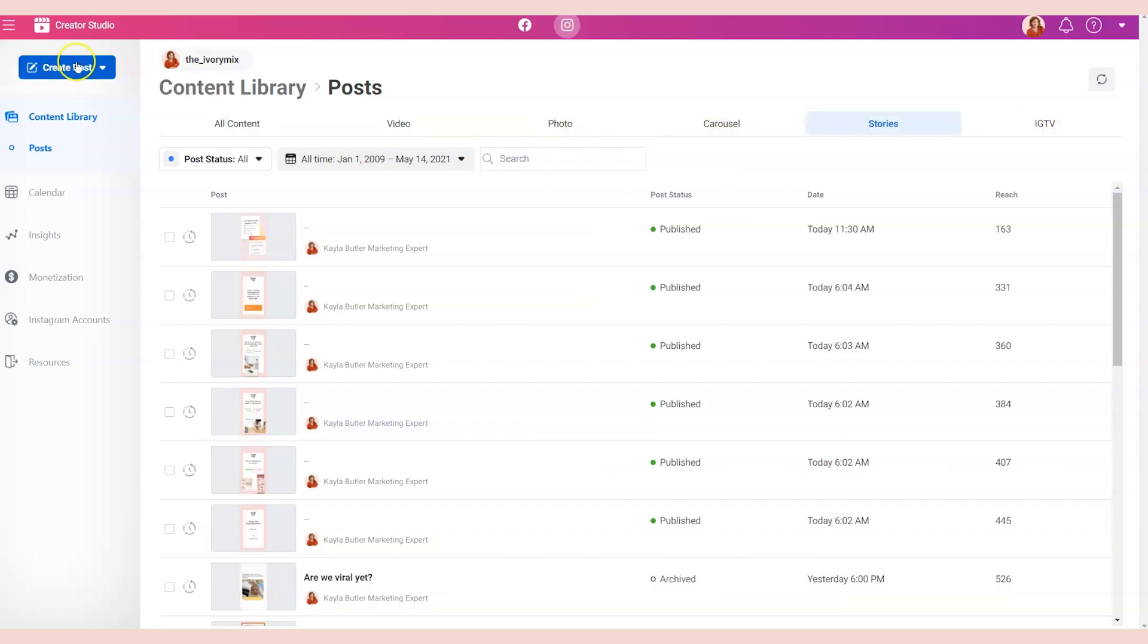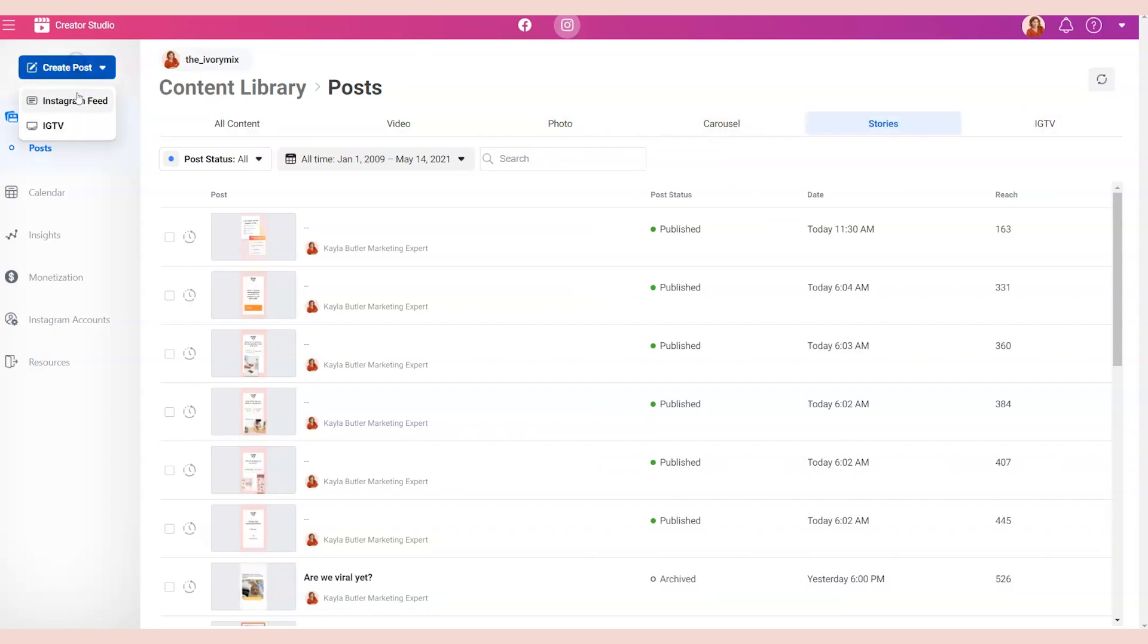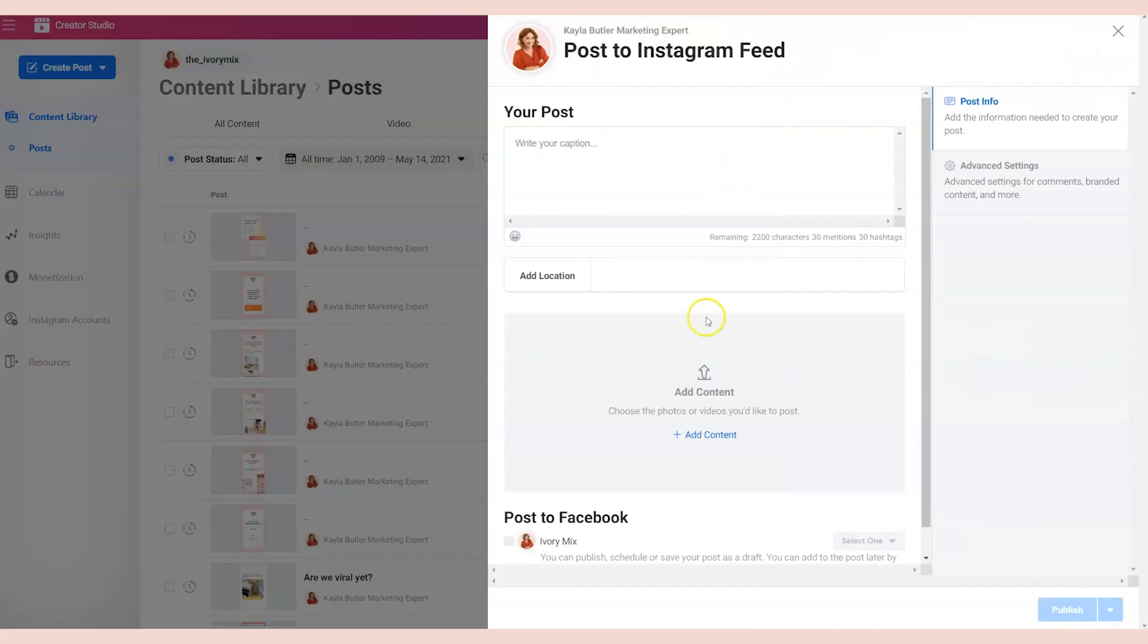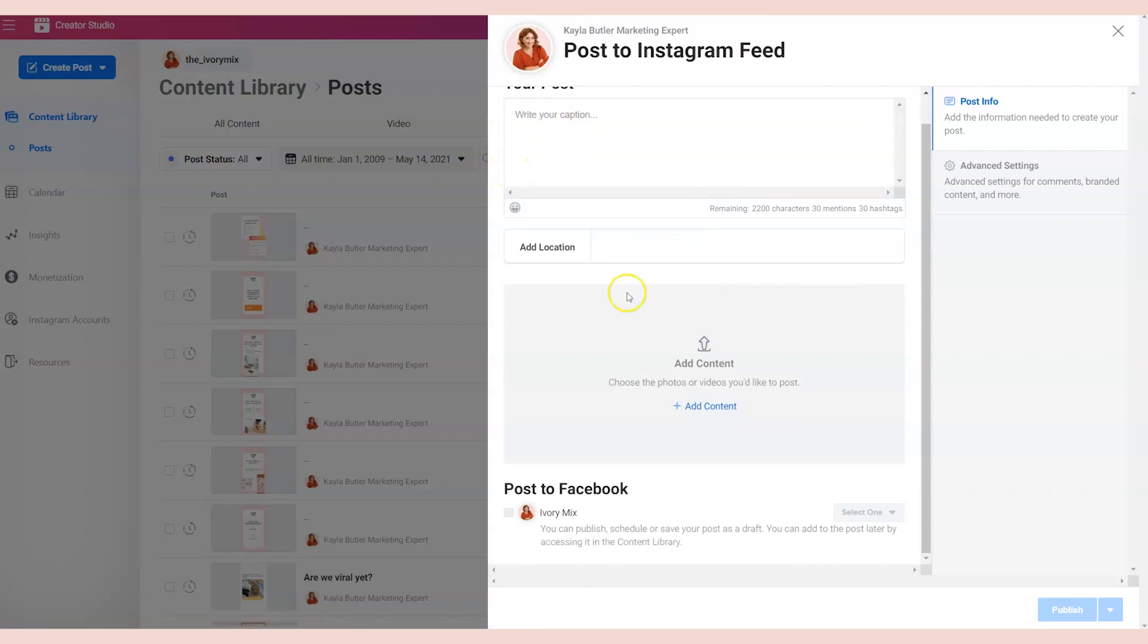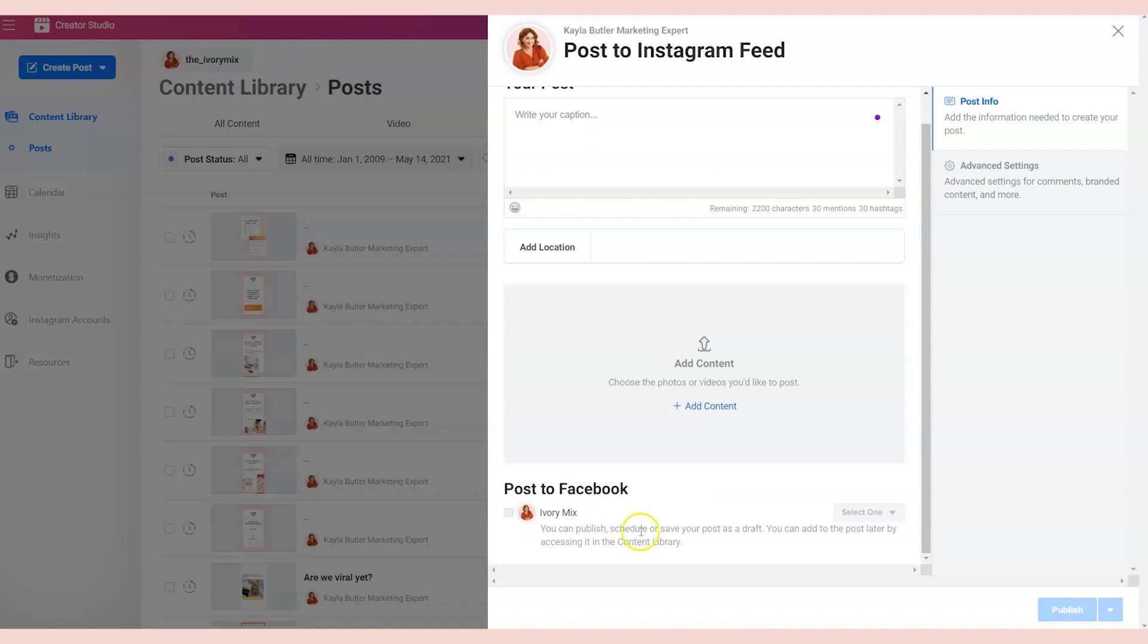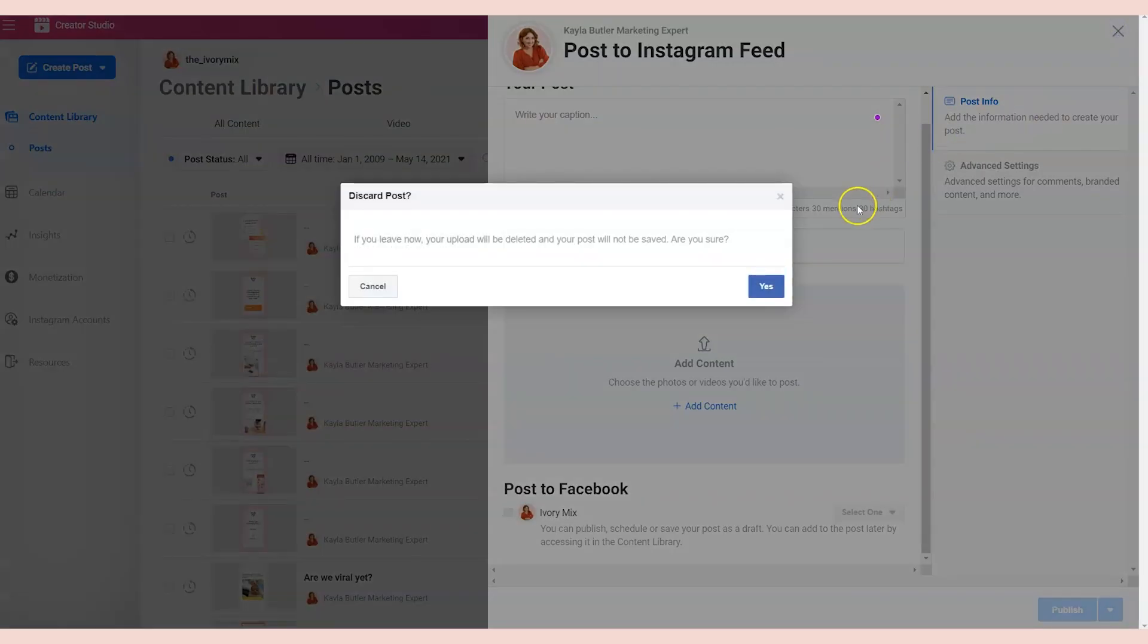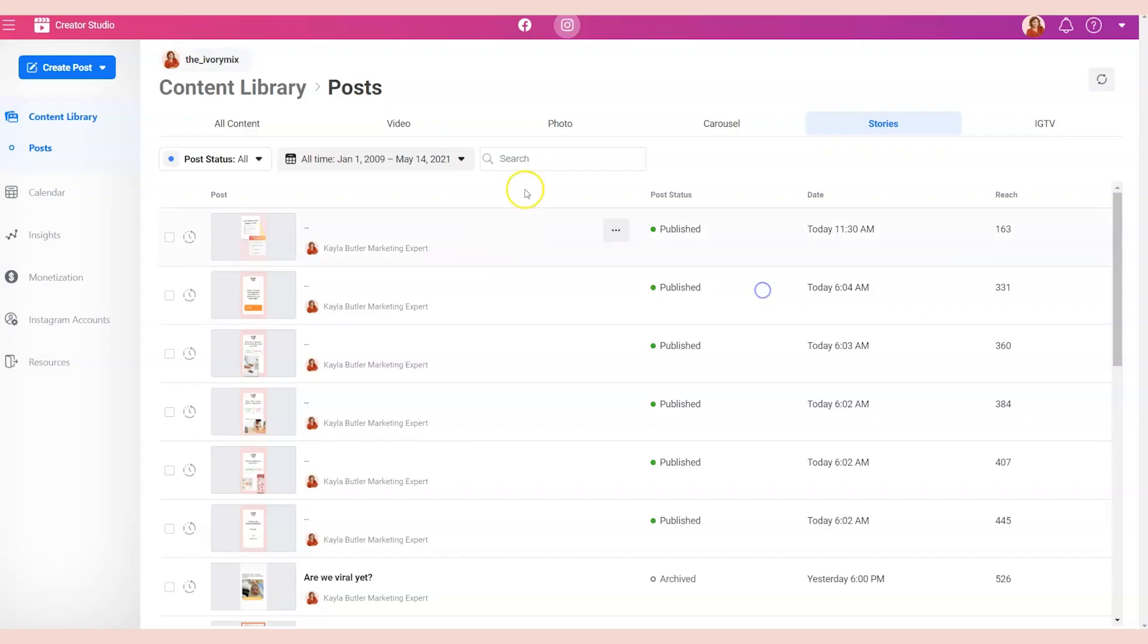You simply go to create an Instagram post, you upload your photo, you add your caption. You can even post this to Facebook at the same time, and you can schedule it ahead of time. And what's a bonus is it's free. So for those of you who weren't excited about having to pay for Canva's Pro feature, this would be a completely free option for you to schedule Instagram and Facebook content ahead of time.